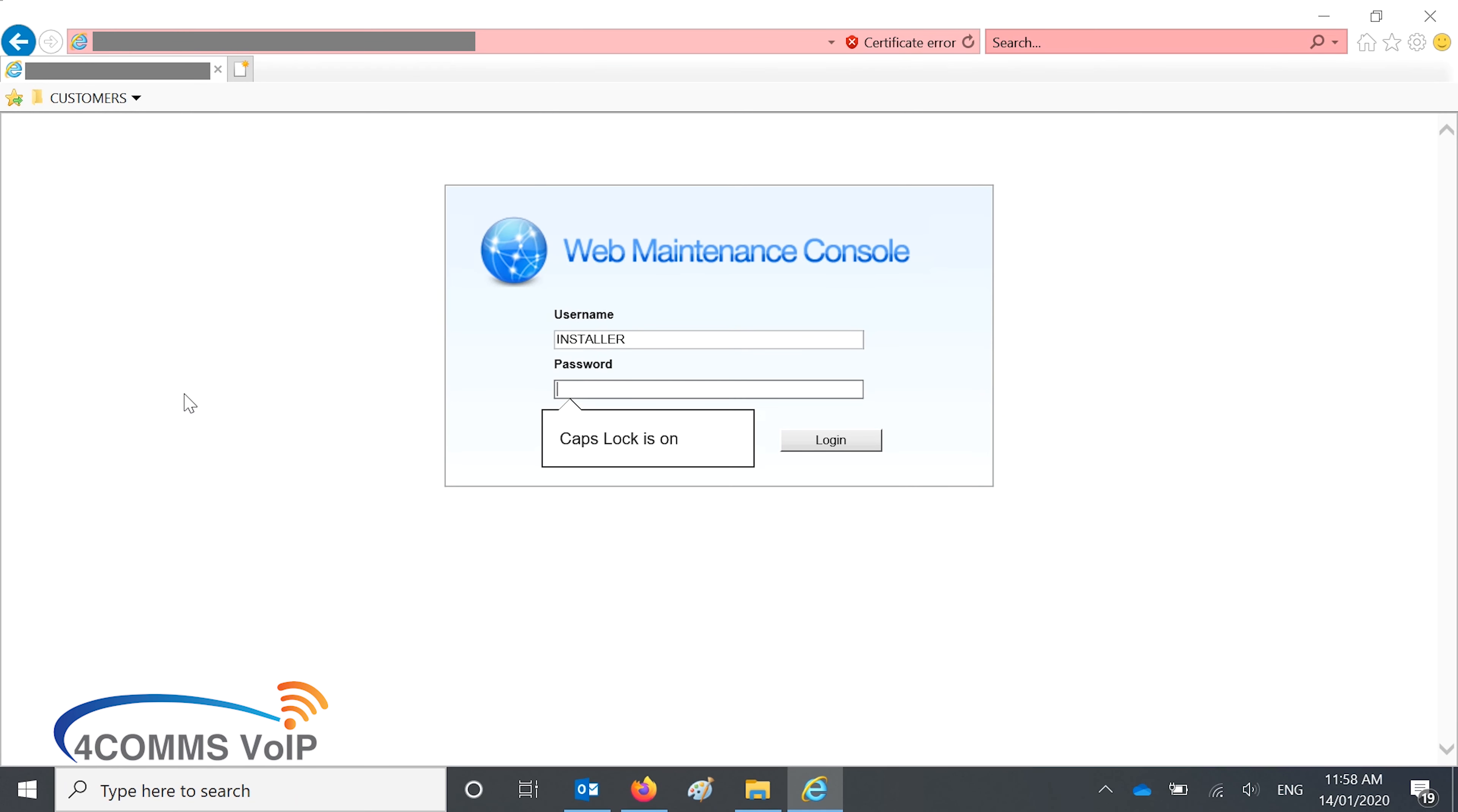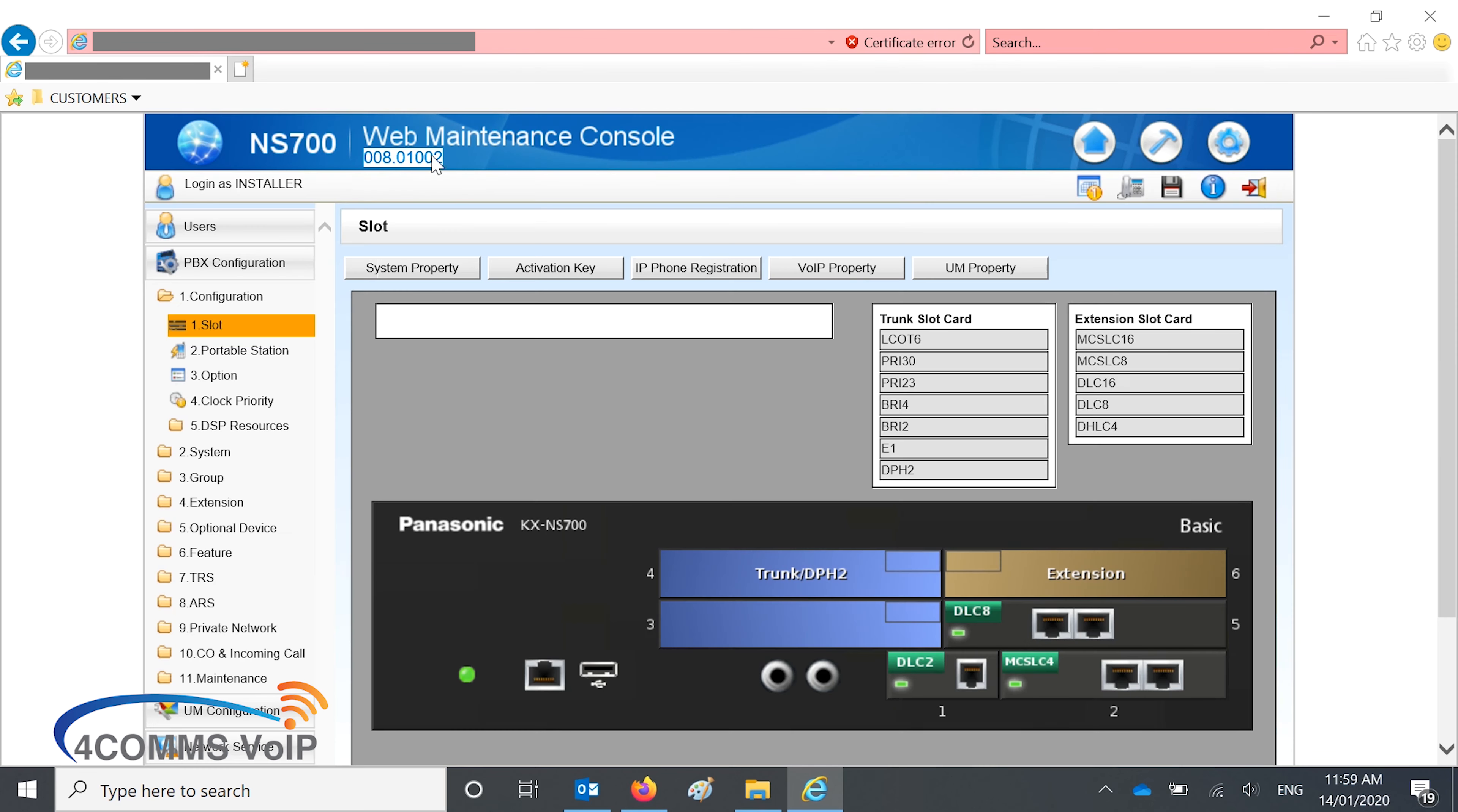So once you get the login page back, you log in, and you check the firmware at the top there. It will be the latest one that you've just recently loaded.